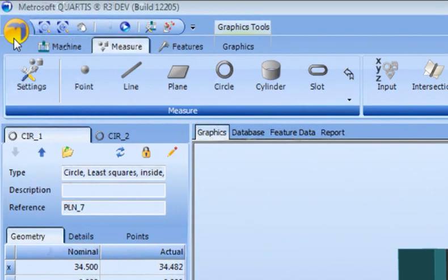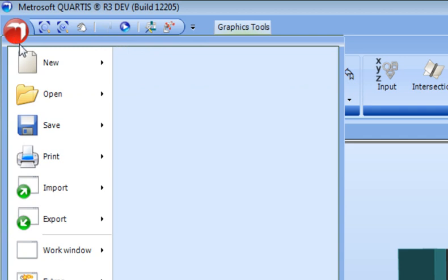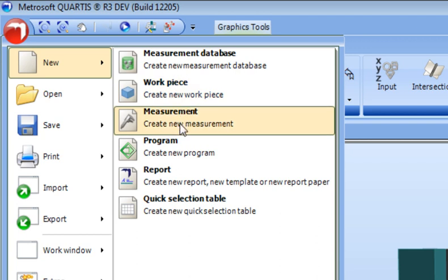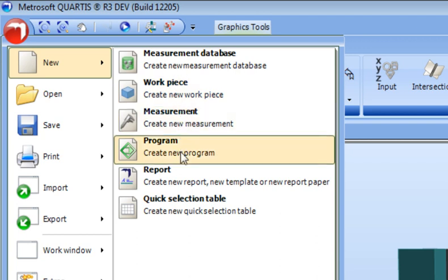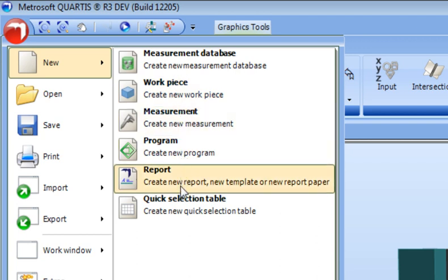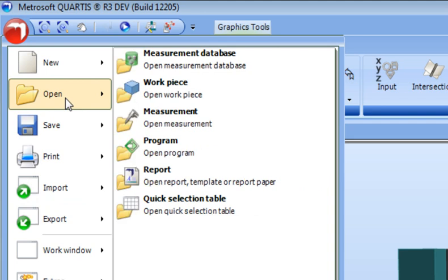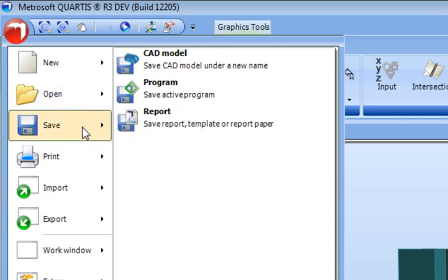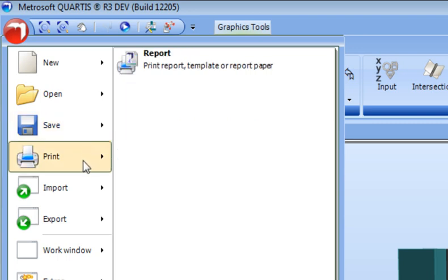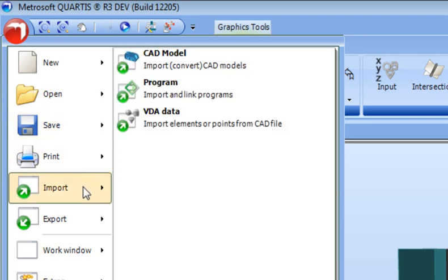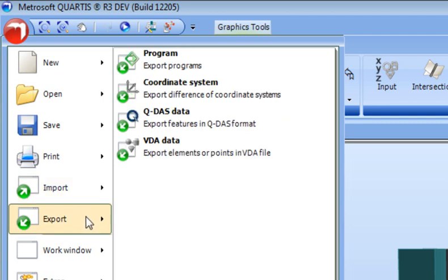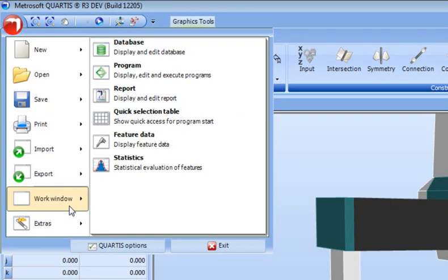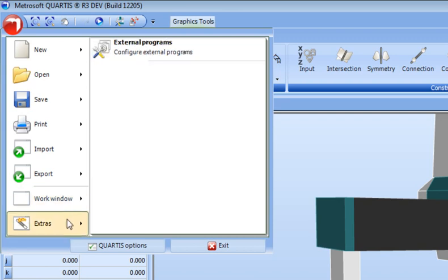Clicking the button allows the user to create new work, open existing work, save work, print reports, import CAD models and programs, export programs and SPC, control display of information shown as work windows in the workspace of the Quartis Fluent User Interface, and configure external programs.